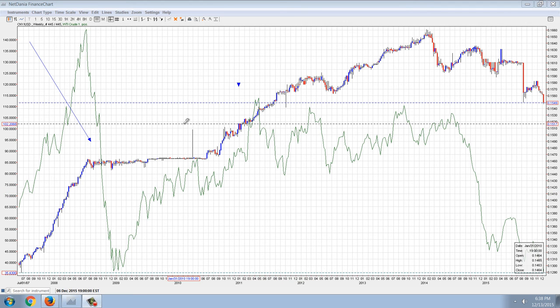Good evening everyone, time for another member update. This one I'm going to call uncharted territory because I'm seeing a lot of things that are unprecedented, and it's very difficult for me to predict what's going to happen based on past precedent.